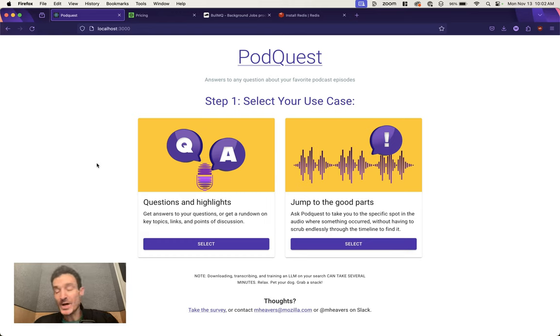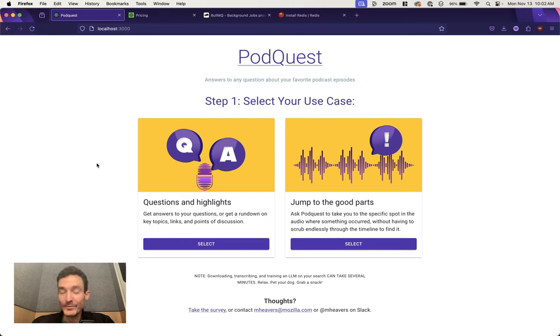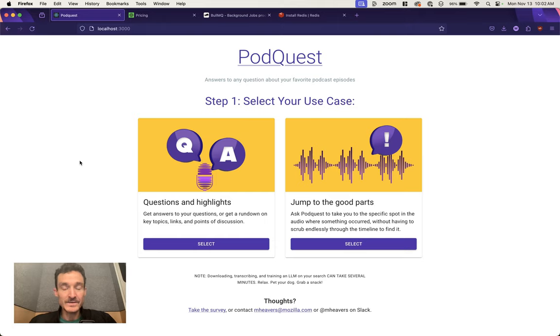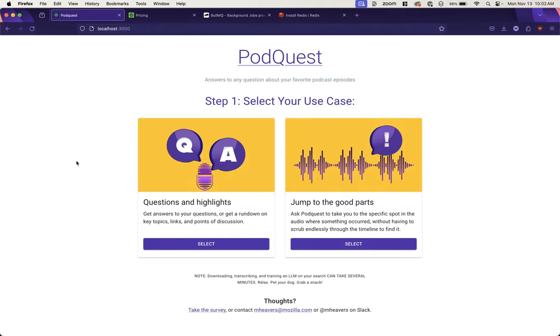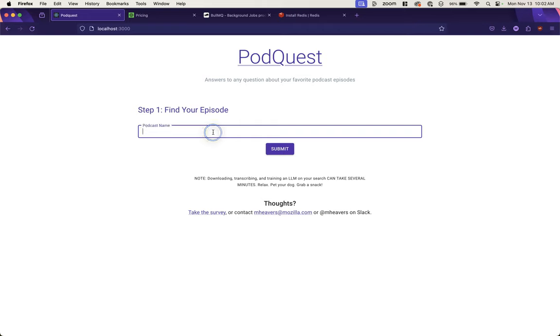You need to be able to keep track of whose job belongs to whom, what the priority is, and things like that. So for example, in my app PodQuest, I am transcribing podcasts.